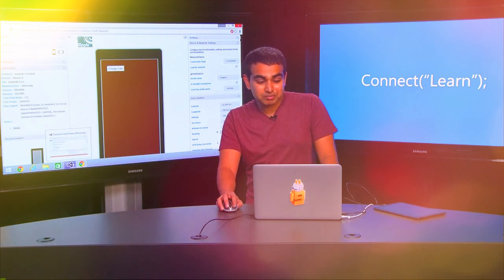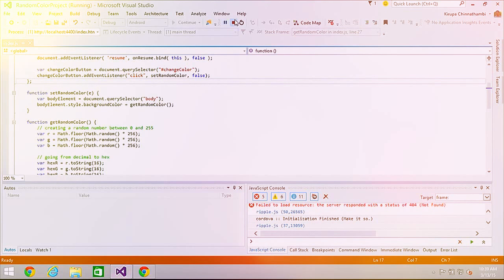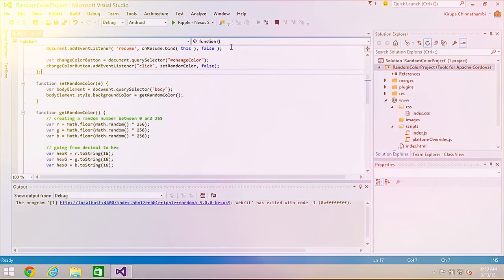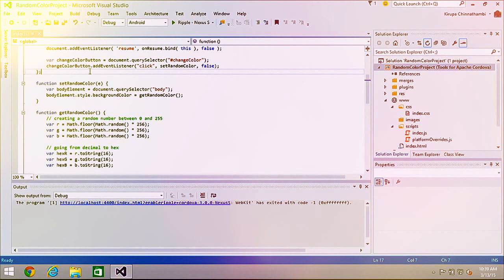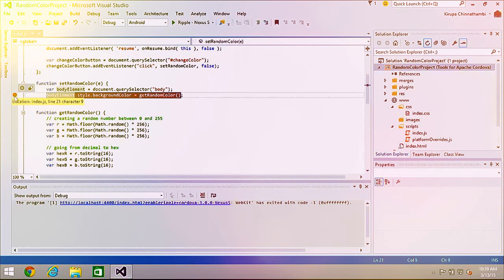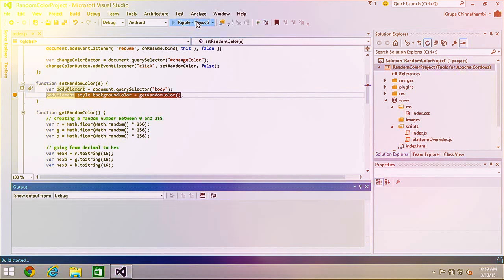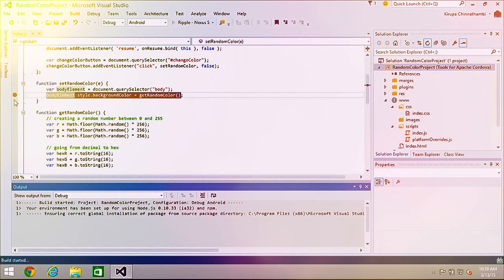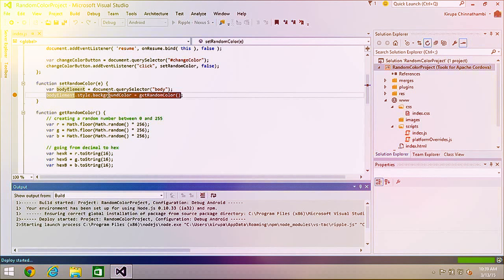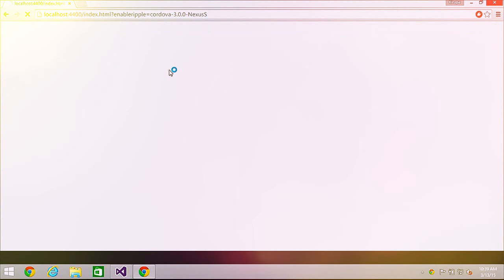Previewing your application is just one part of what Visual Studio allows you to do — we also provide great debugging capabilities. I have index.js open and I'm going to pick a line to debug. I set a breakpoint where the background color is actually being set. Let me test on Ripple one more time. When I click on the Change Color button, notice what's going to happen.